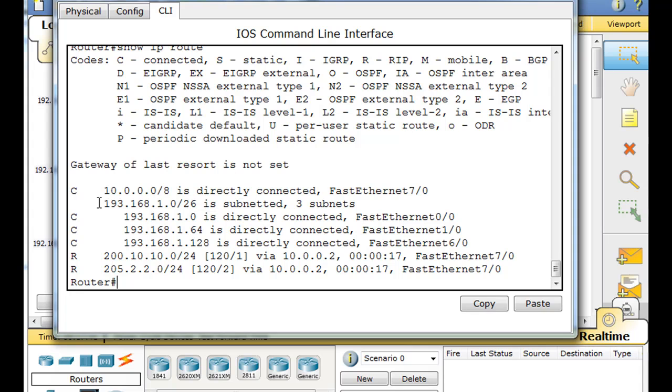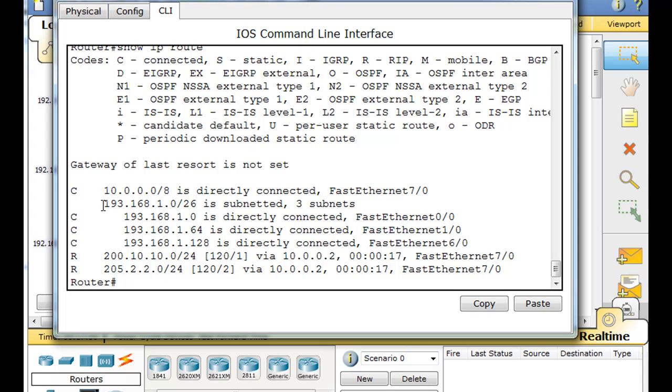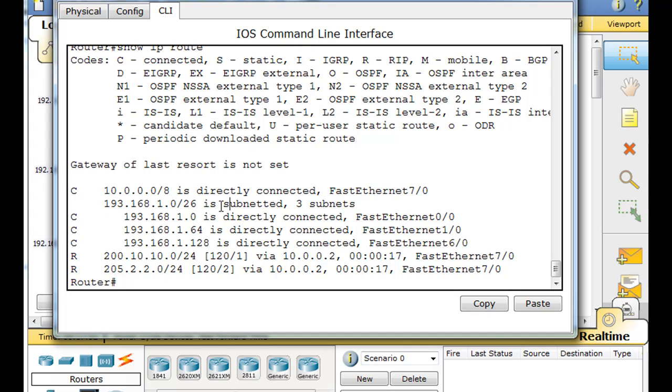Here, for this one network that we have, this 193.168.1.0 network, you can see here there's the parent route. Notice the parent route, it says that it's subnetted. It tells you how it's been subnetted up here. It's going to be applied with a slash 26. And you can tell it's been subnetted into three subnets.